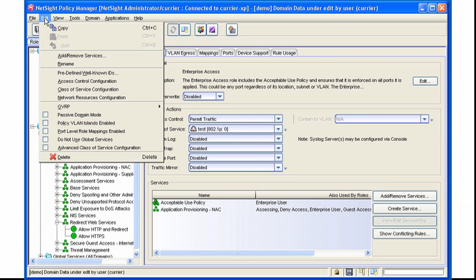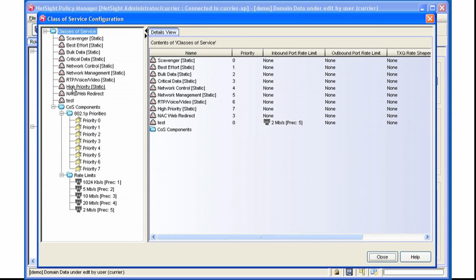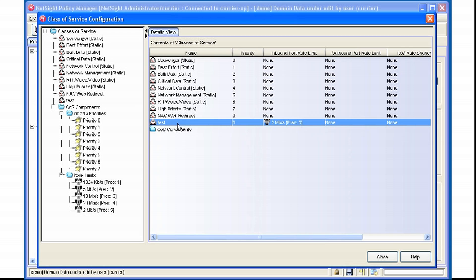If we go in and look at our Class of Service configuration, we can see that Test sets a priority of 0 and does an inbound Rate limiter of 2 Mbps.